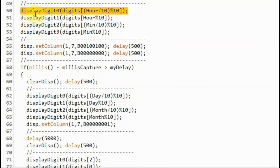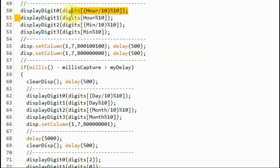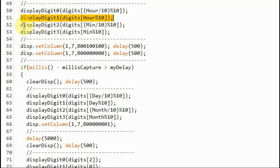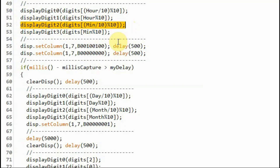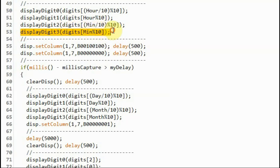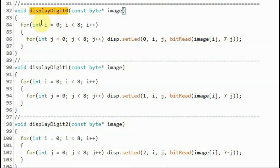Next, we call function displayDigit0 to display the most significant digit of the hour at address 0 of the module. And then we call displayDigit1 to display the least significant digit of the hour at address 1. We call function displayDigit2 to display the most significant digit of the minutes at address 2, and we call function displayDigit3 to display the least significant digit of the minute at address 3.